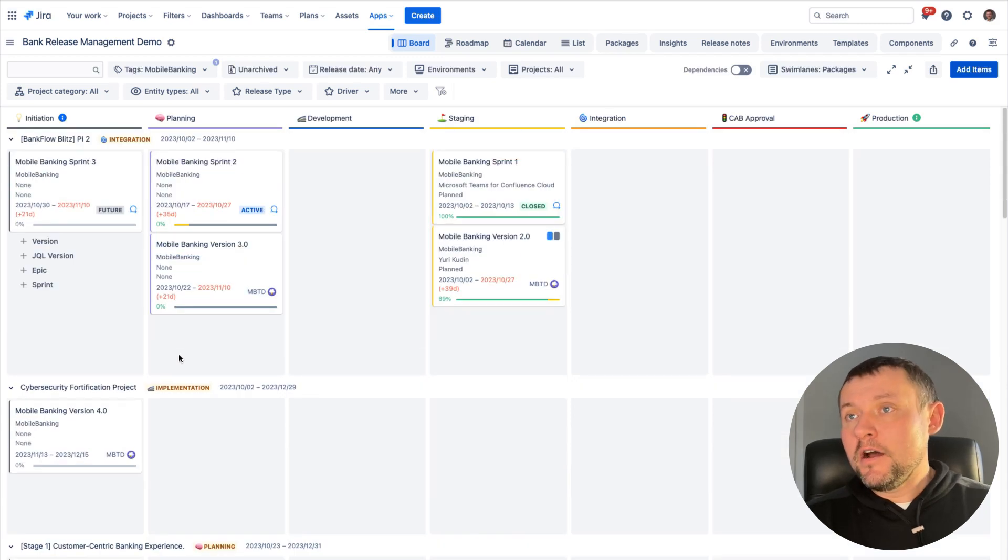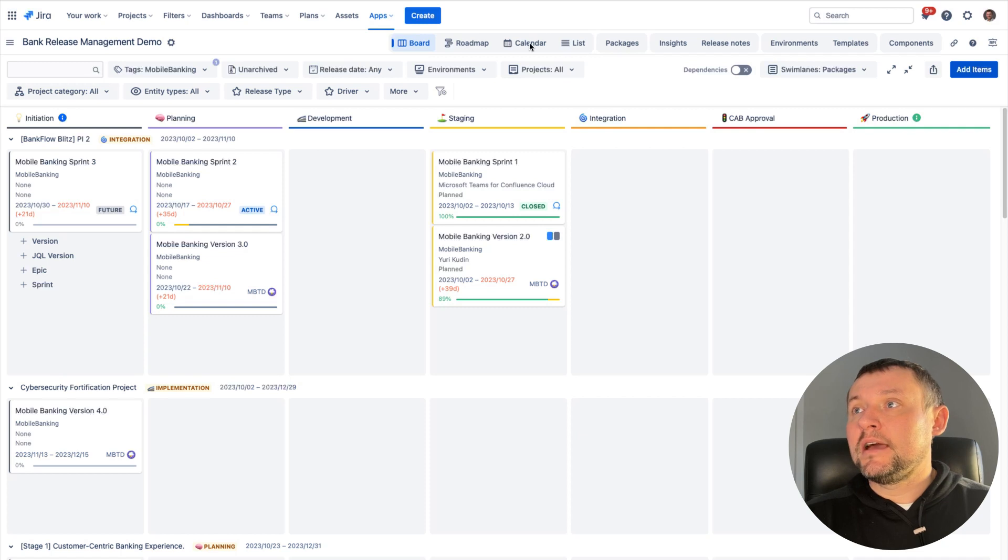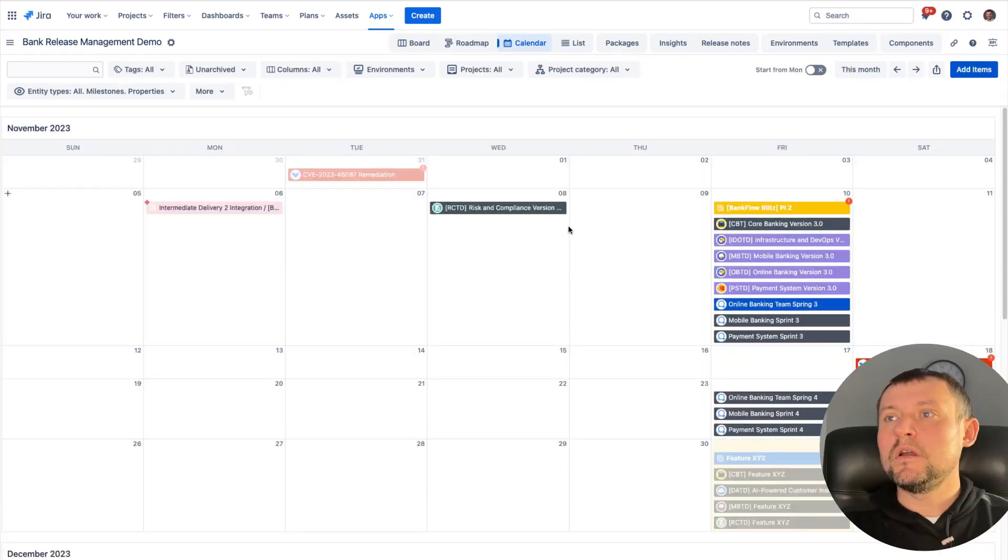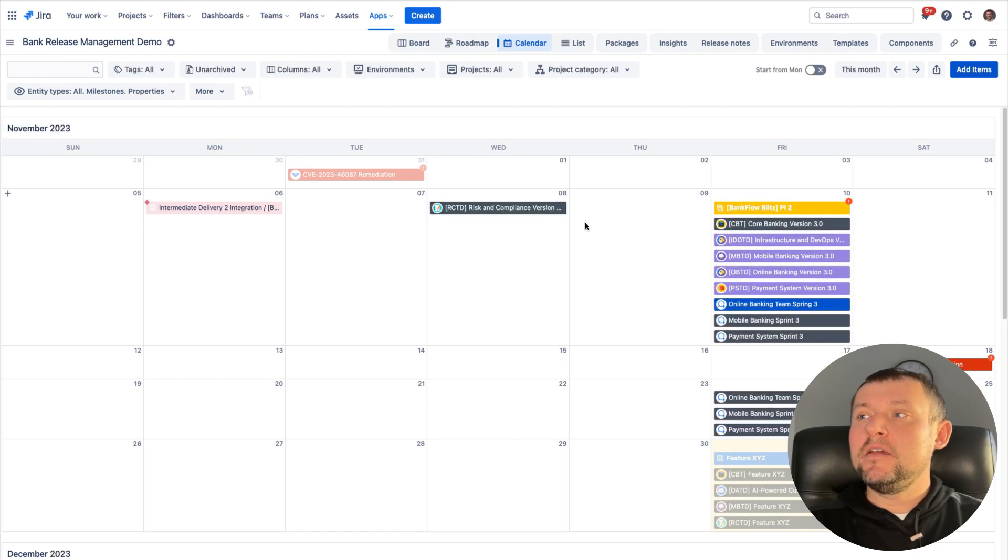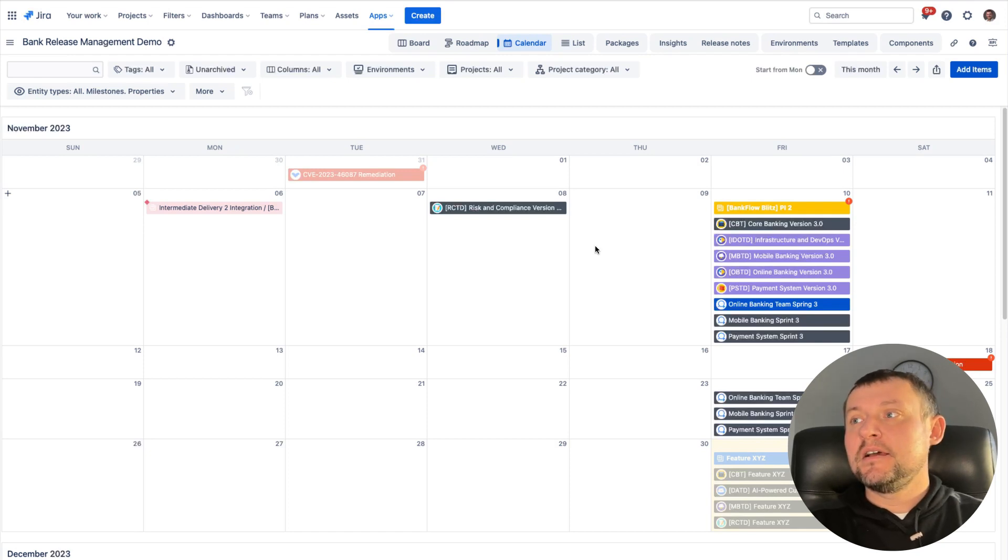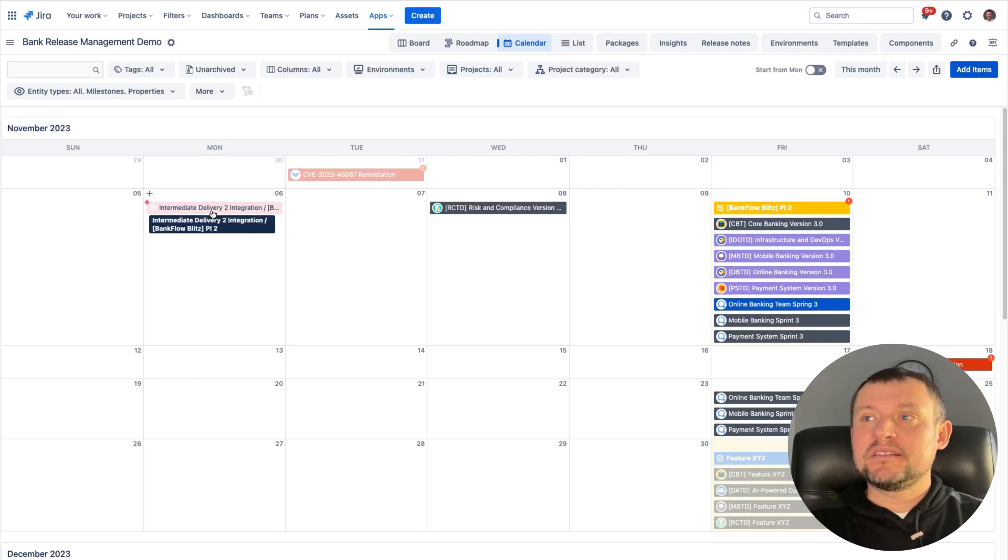But for now, we are not very interested in this view. Let's switch to calendar to see everything in calendar view. On this calendar, we could be able to see key events in connection to the releases, such as release dates, important milestones.